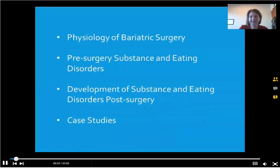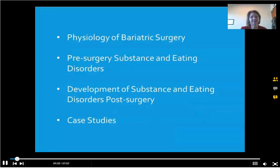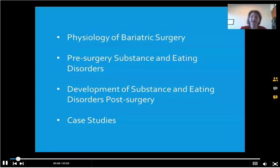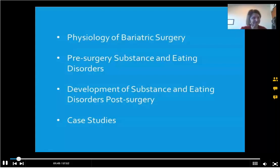What I'm going to be talking about today: I'm going to start out with the physiology of bariatric surgery and go over some of the most common forms and types of bariatric surgery that you may see in your own clients. Then I'm going to get to some pre-surgery substance and eating disorders, because that is the focus of the talk — the effect of bariatric surgery on substance disorders and eating disorders. Then we'll get to two case studies and hopefully have time for questions.